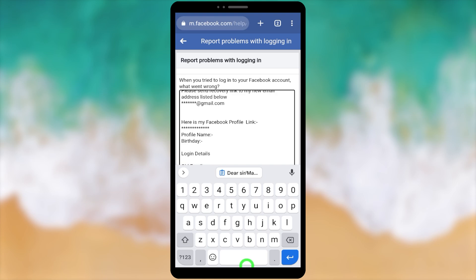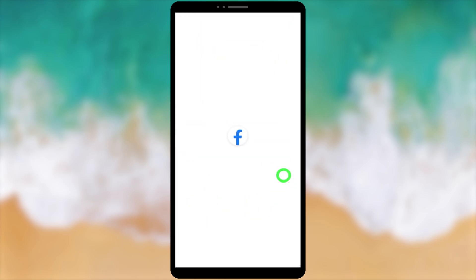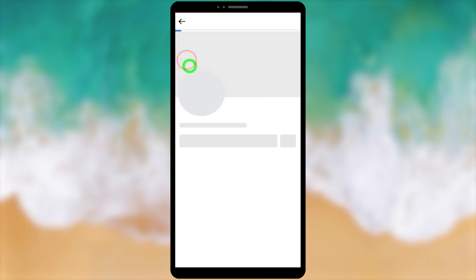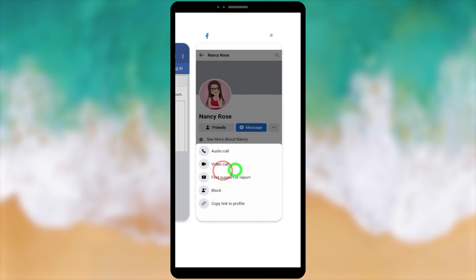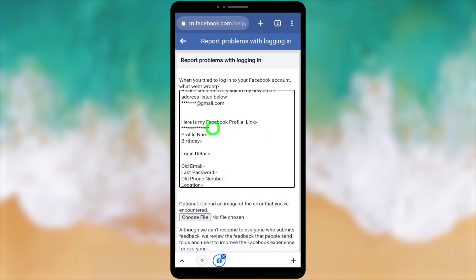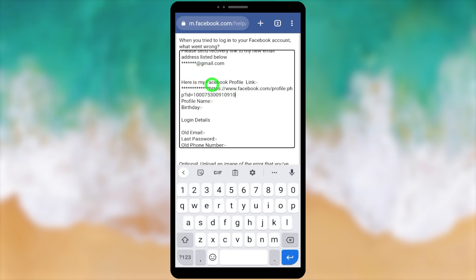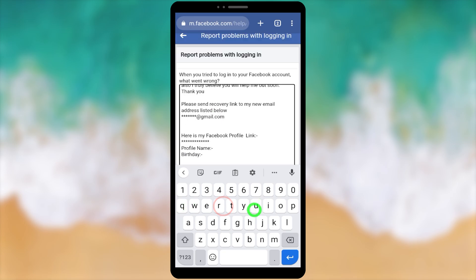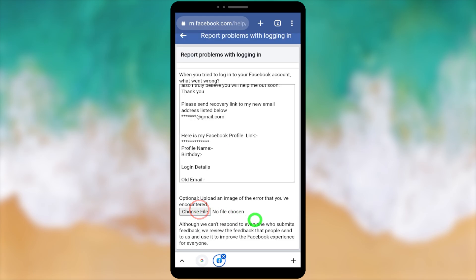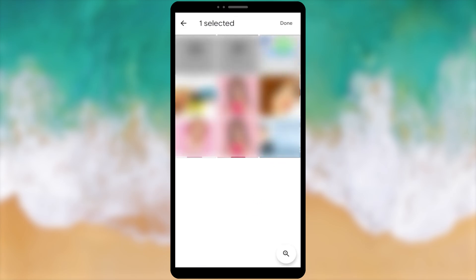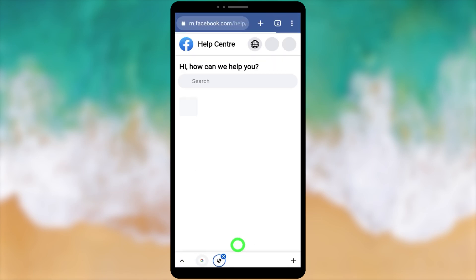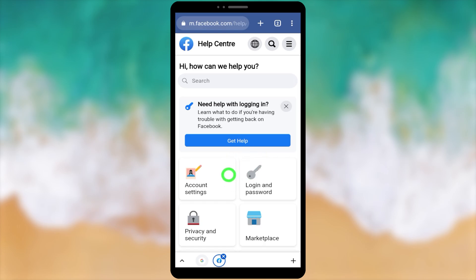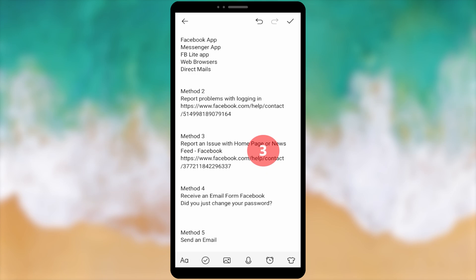It is better if you can customize the form with your own context. You must change the account details — add your new email address which can be used to contact you, and add your profile link. To get your profile link, go to the hacker's profile, tap the three dots, and tap 'Copy link to profile.' Come back to the form, paste your profile link, provide other profile details, and upload a screenshot or a copy of your ID. Then tap Send; they will respond within 48 hours.